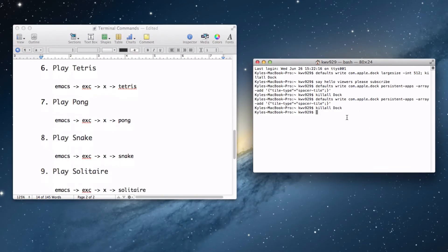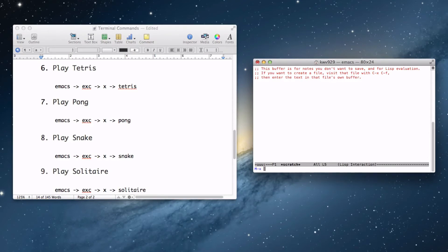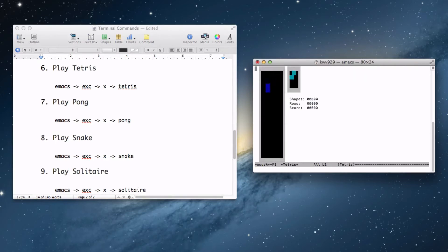So let's play some games — this covers our 6th, 7th, 8th, and 9th commands. Let's play Tetris first. Type in 'emacs' (E-M-A-C-S), press Enter, then press Escape, then press the X key and type in the game you want to play. You can type in Tetris, Pong, Snake, or Solitaire — there are others you can search for online. Let's play Tetris; you can play it as you normally would, just placing blocks.